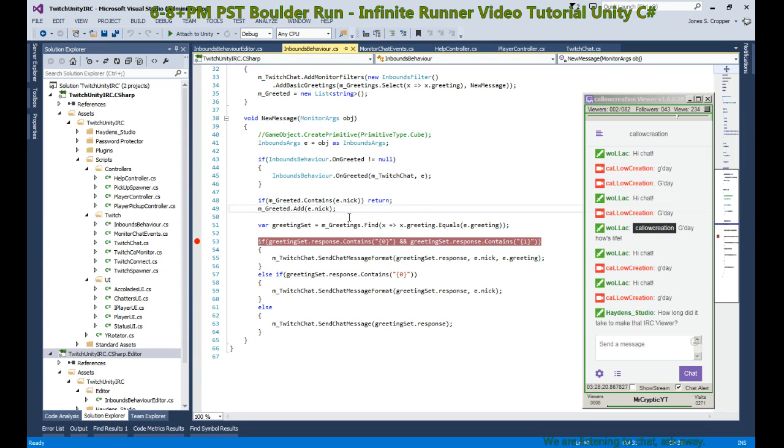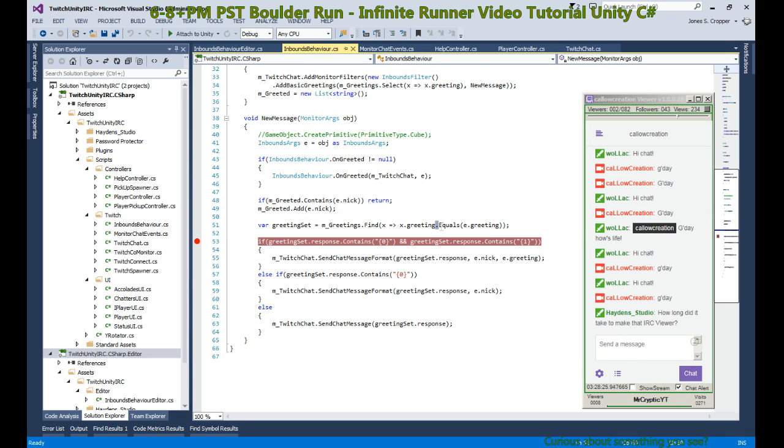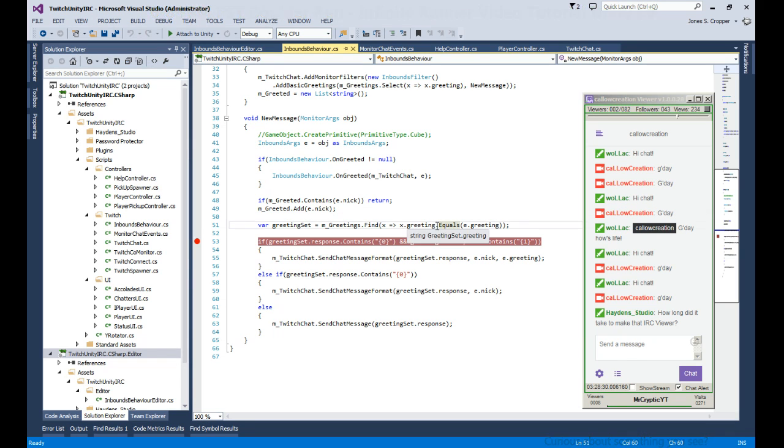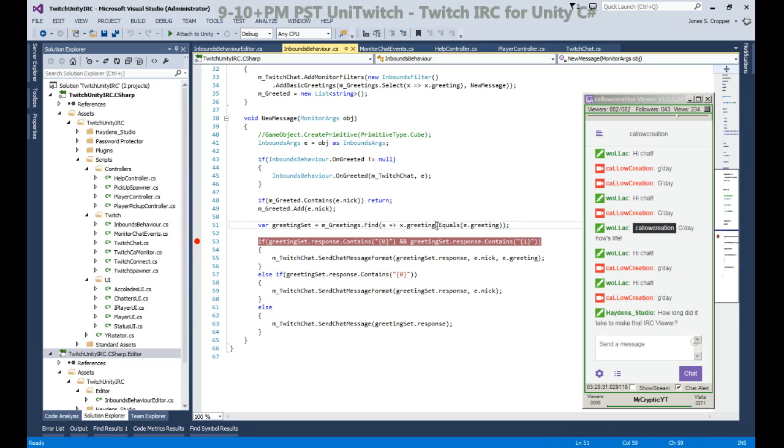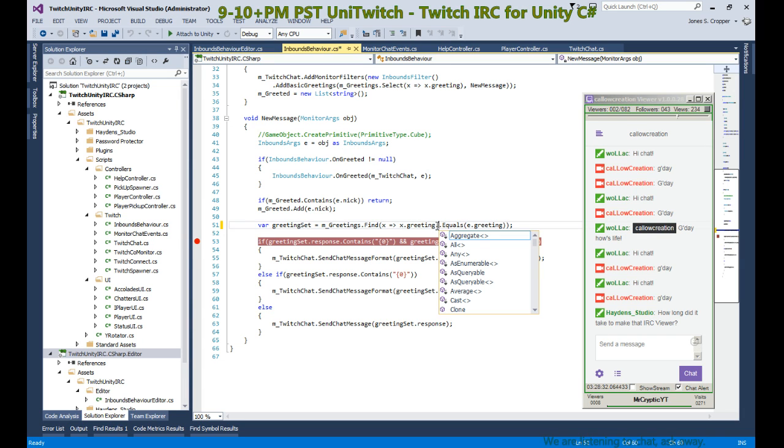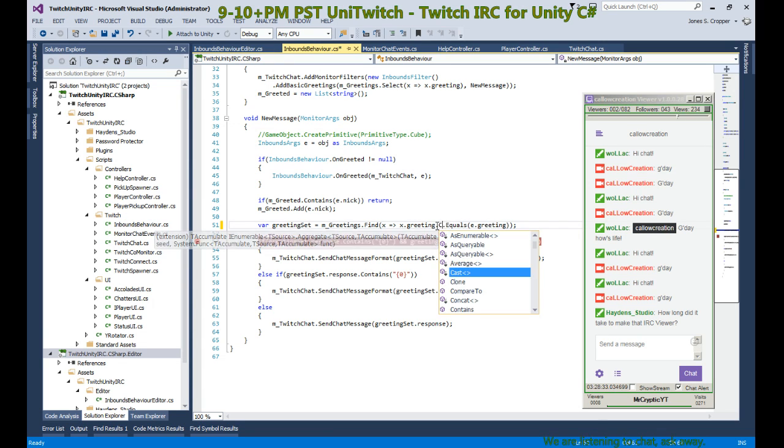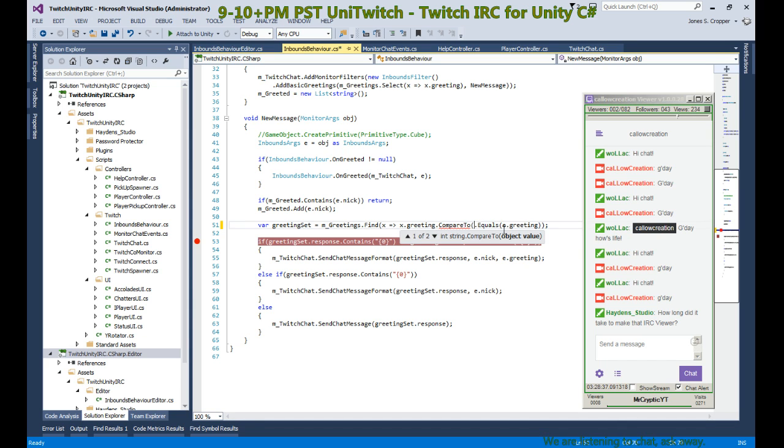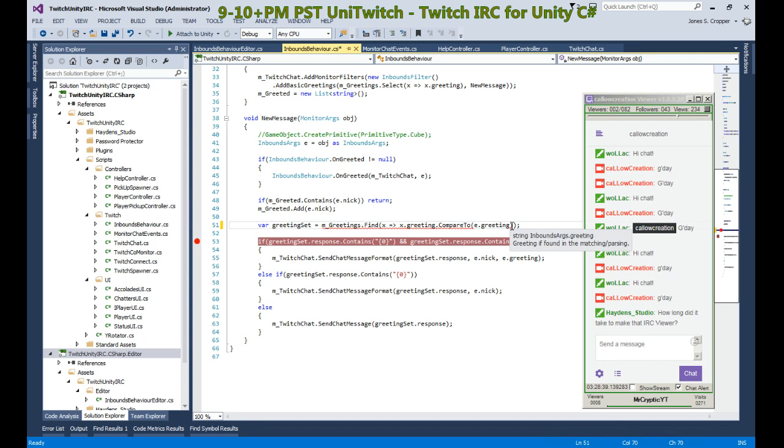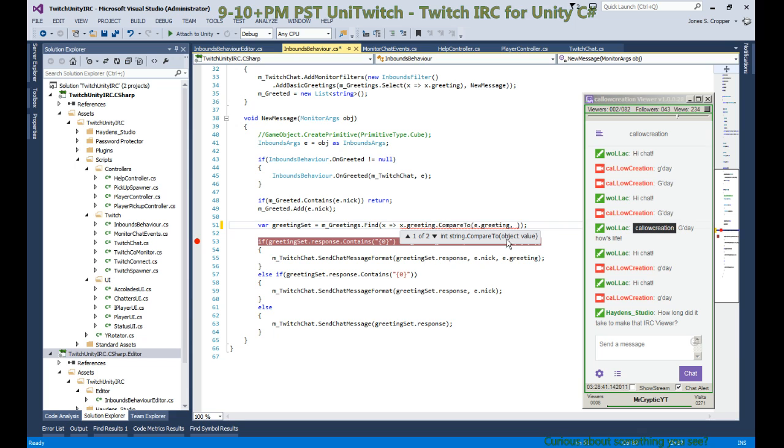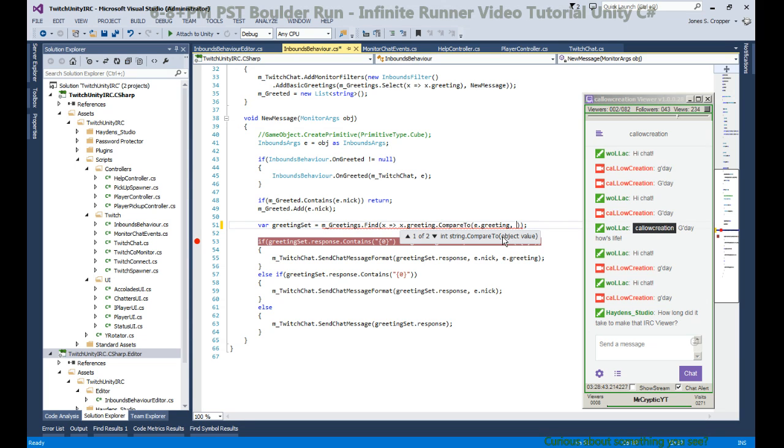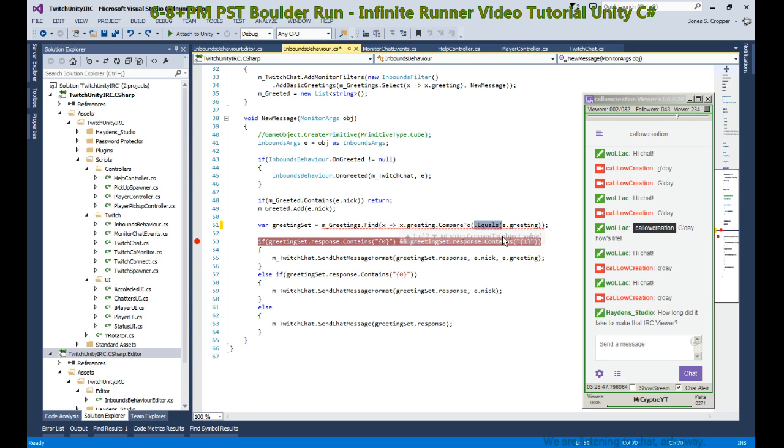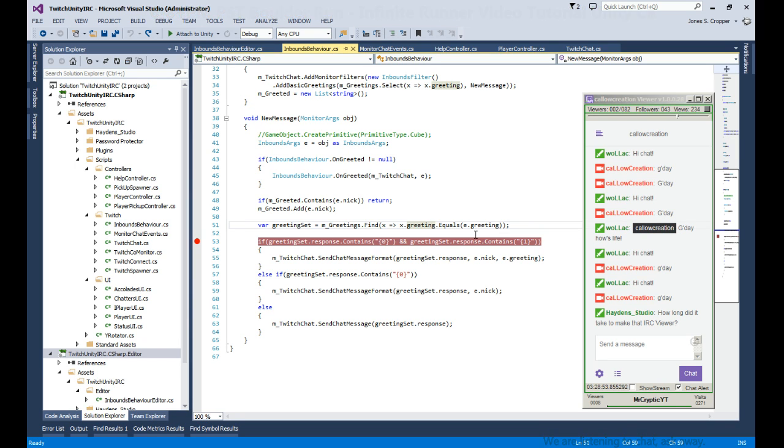This case-sensitive check is not good, so we're going to fix that. I think string has a compare function. I believe we have access to... okay, there's a way to compare strings and ignore the case.